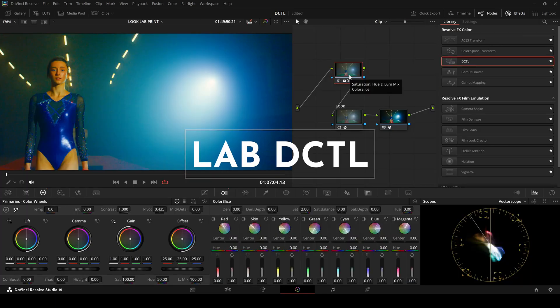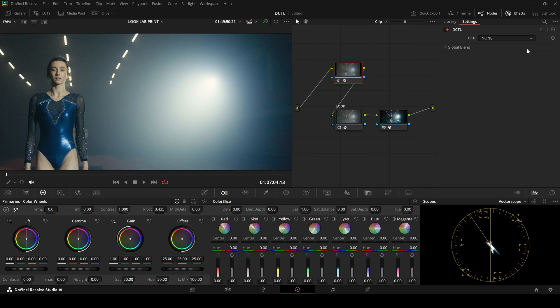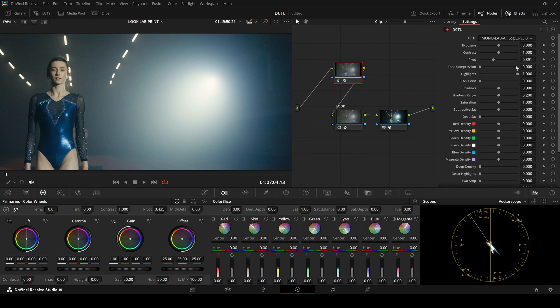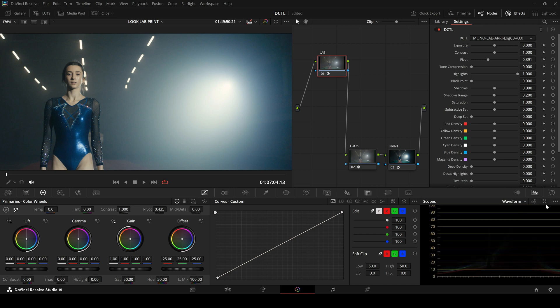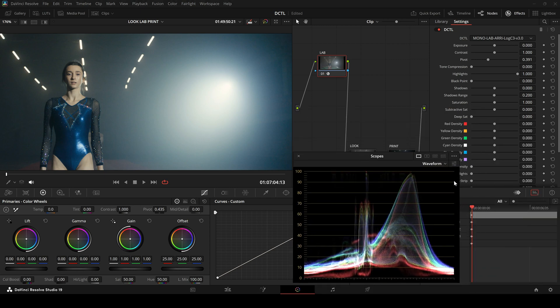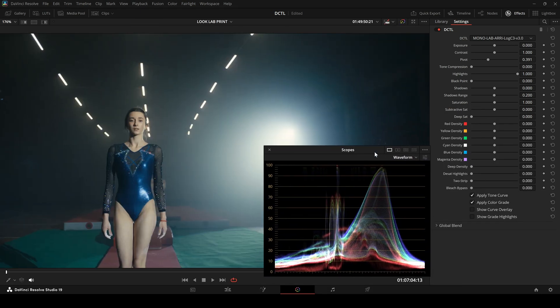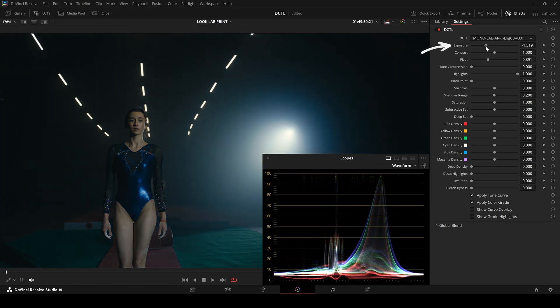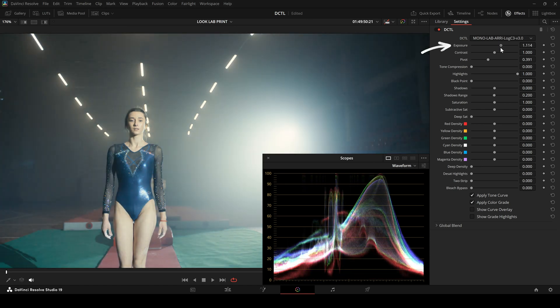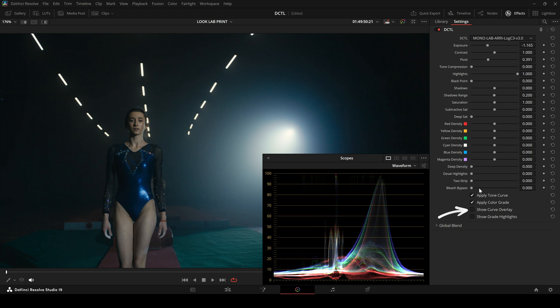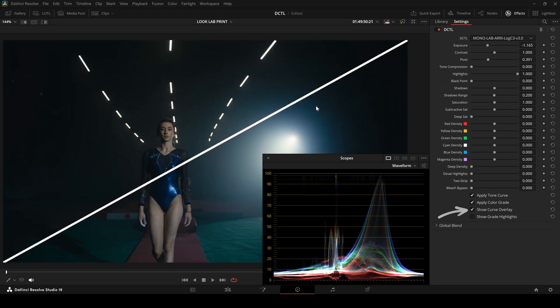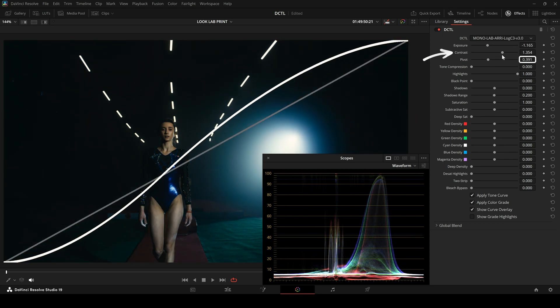I now reset the first node and place my Lab DZTL there. Next, I'll explain how the Lab DZTL works. The upper section is used to shape a smooth tone curve. Let's switch to the Waveform view and enlarge it. The first slider allows you to adjust the exposure. You can also optionally display a curve overlay. Additionally, you can control the contrast. The pivot is set to 0.391, which matches the ARRI standard.